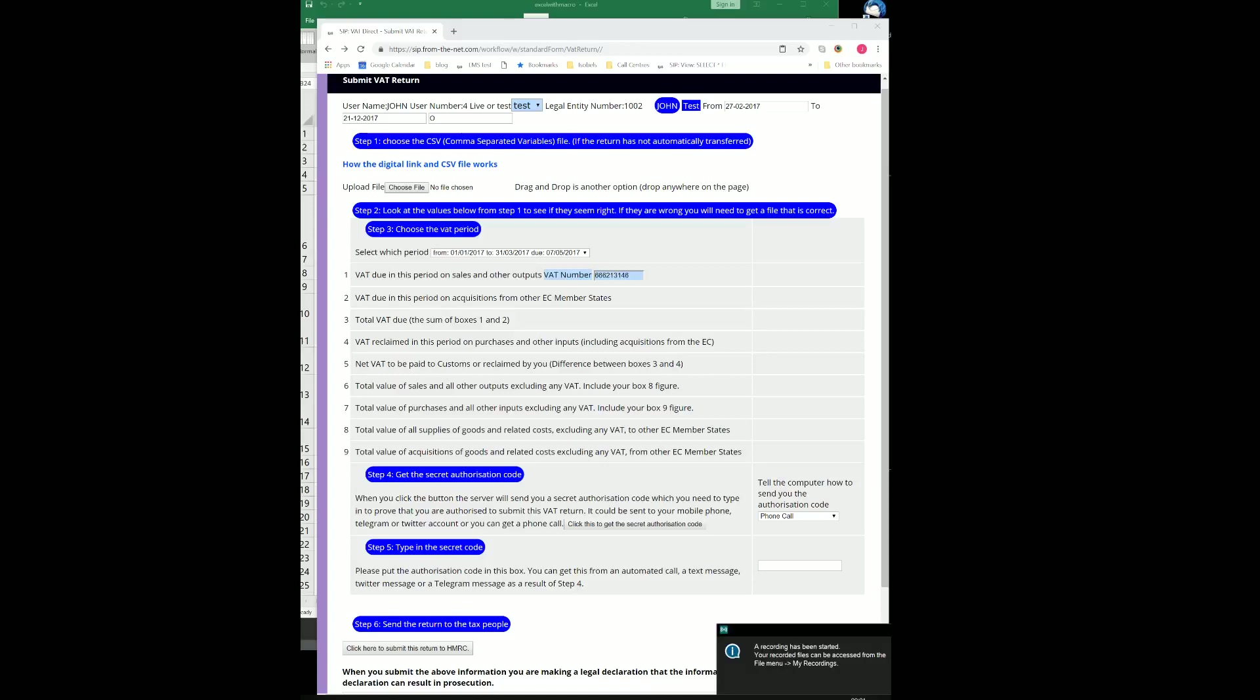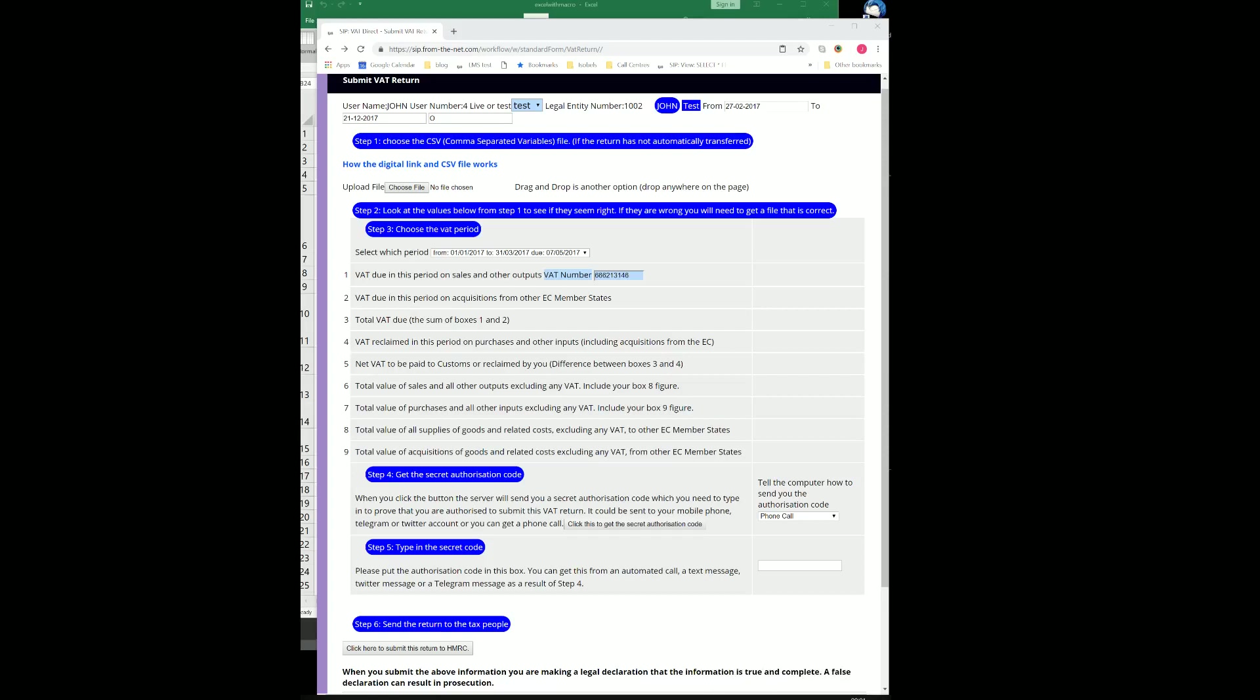This is a training video to show how to submit a VAT return from Sidra, Stratus, Exedra through to HMRC. First, we'll look at the whole page very quickly and then go through it more slowly and in more detail, but only looking at part of the screen at the time. So, here we go.